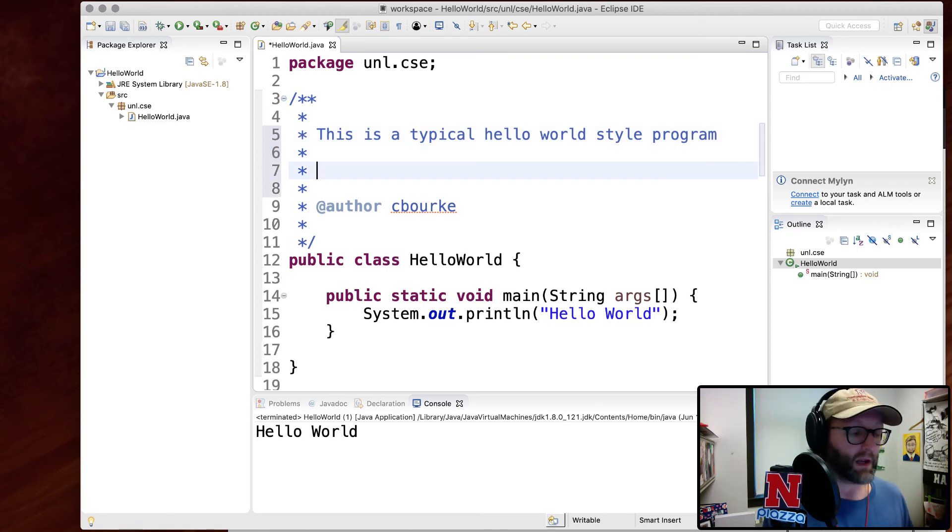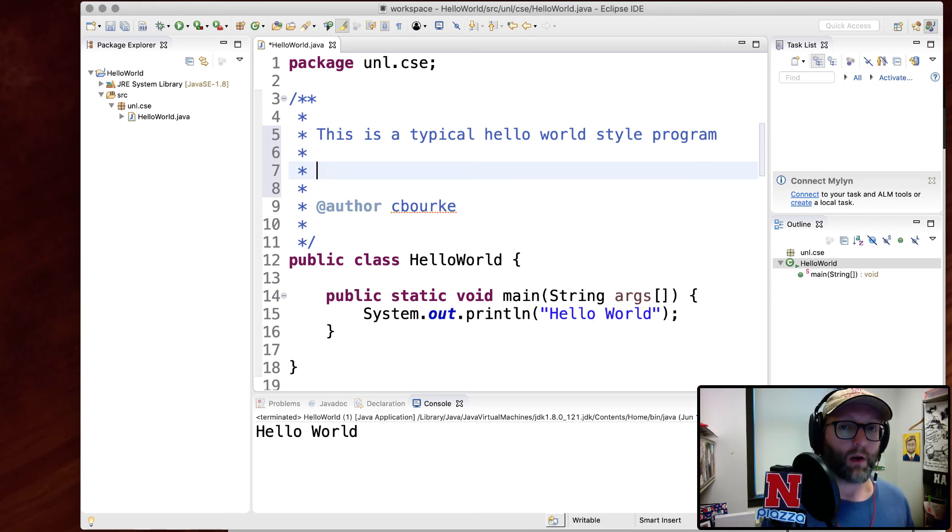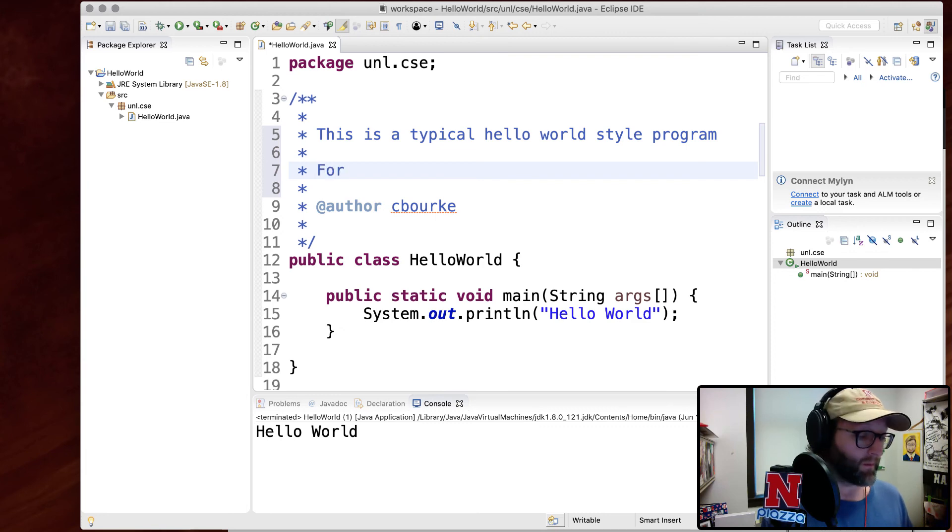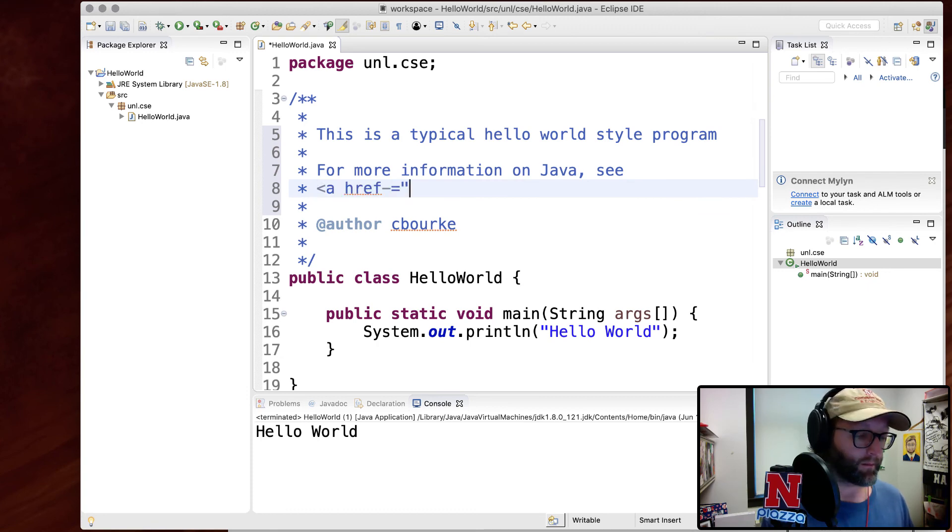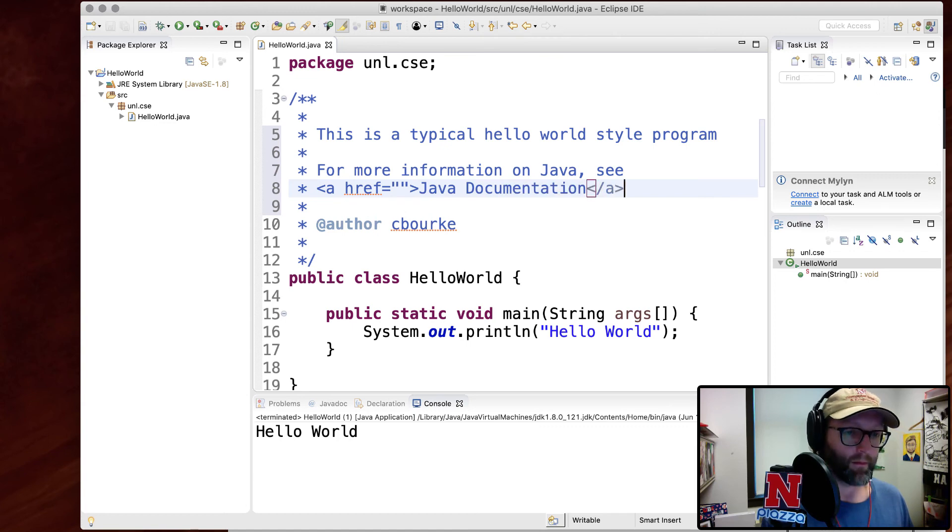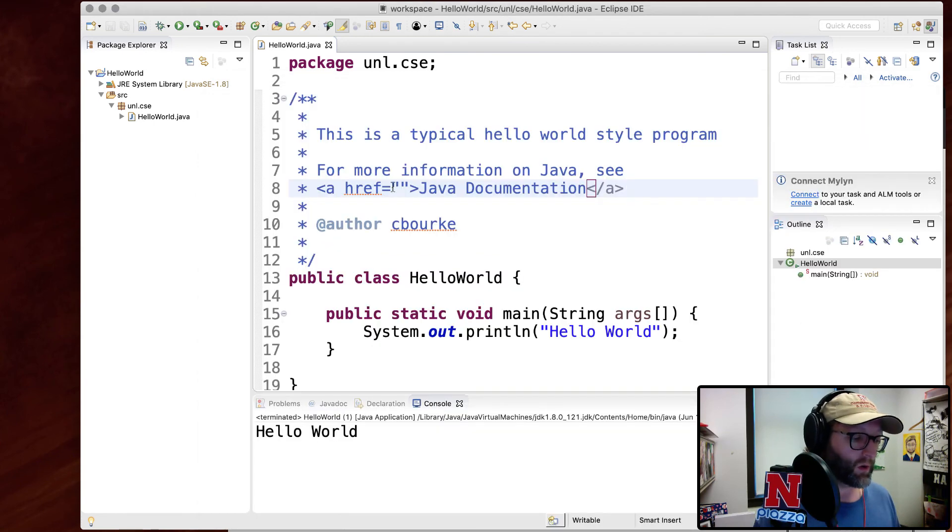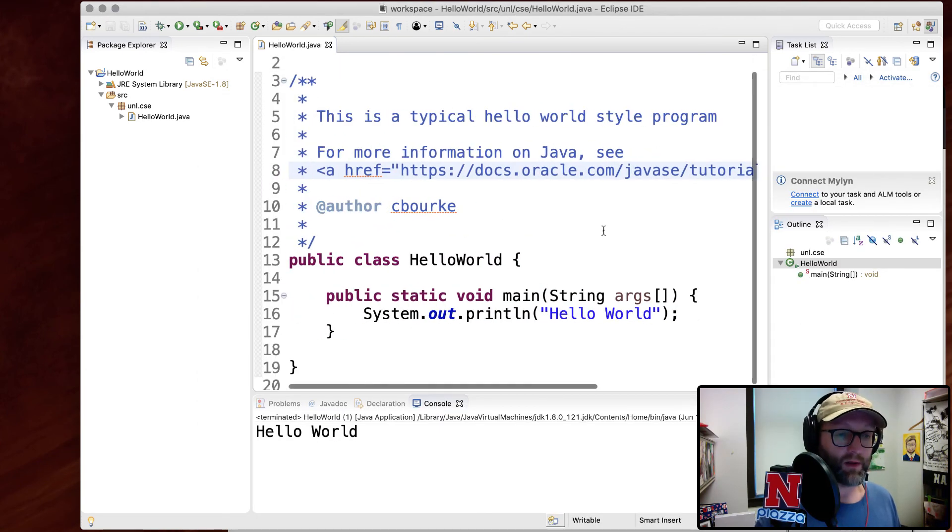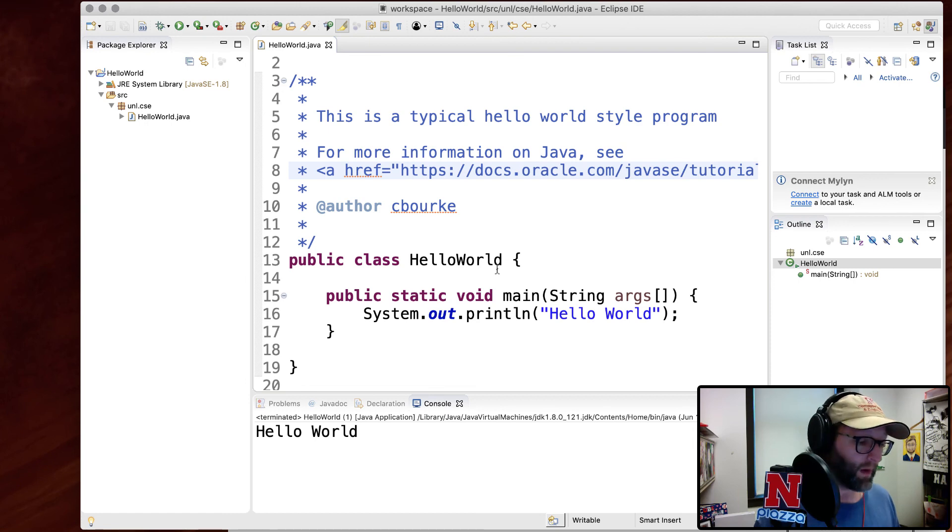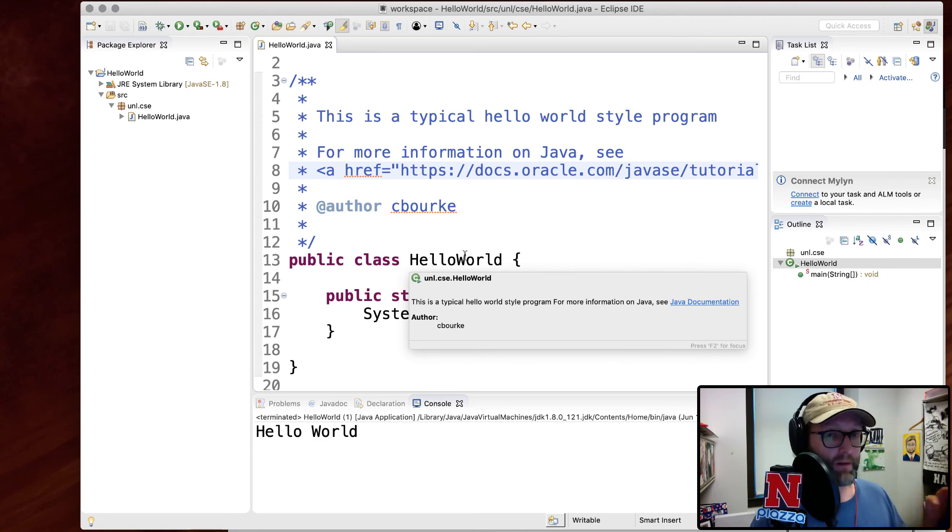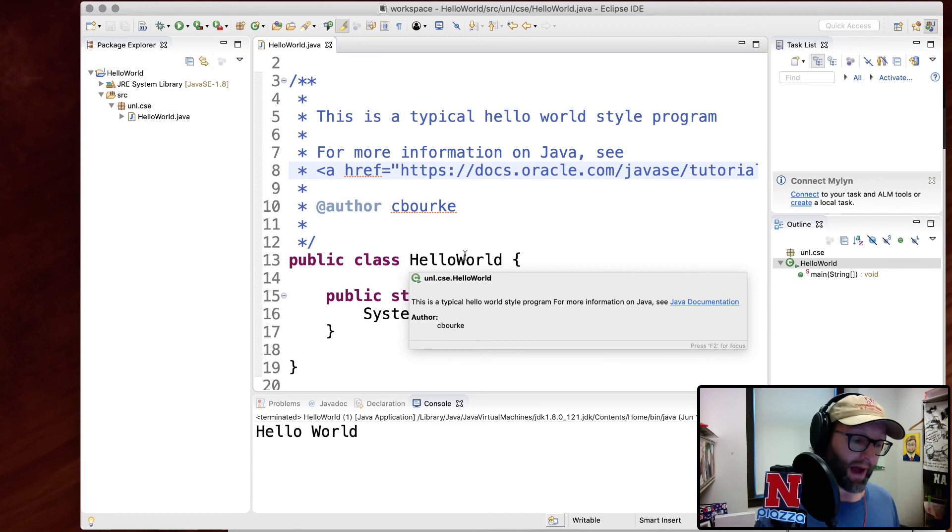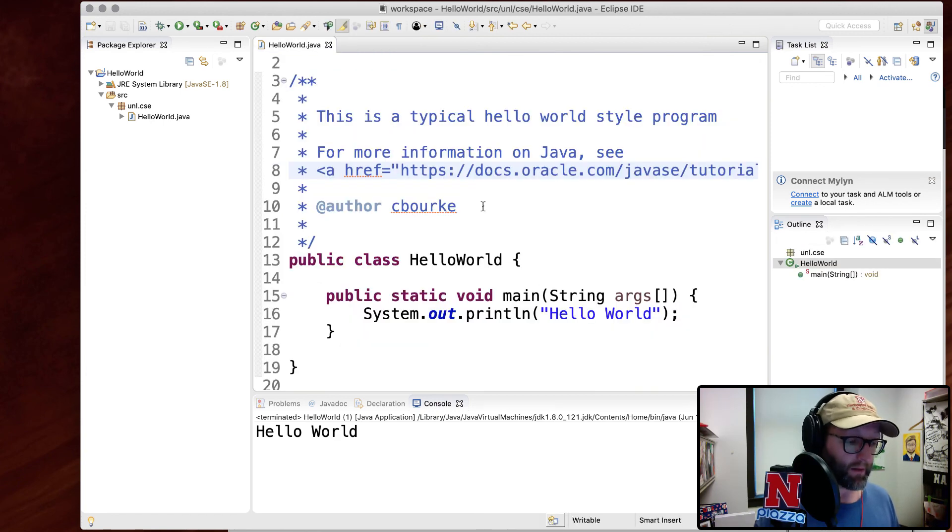So the great thing about doc style comments are that you can automatically link to external resources or internally to other documentation. So for example, for more information on Java, see, I'm going to go ahead and put in a direct link here. And what I'm going to link to here is simply just Oracle's tutorial on Java documentation. You can see how this works because if you hover over what you've documented, because I put this above the class declaration, it's documenting the class itself. And I can go in here and I can click on this and I can open up that webpage because it was an external link. You can also do internal links.